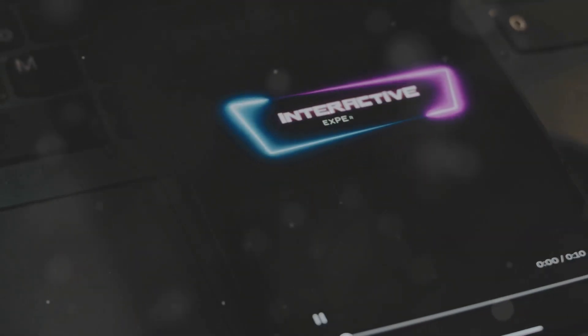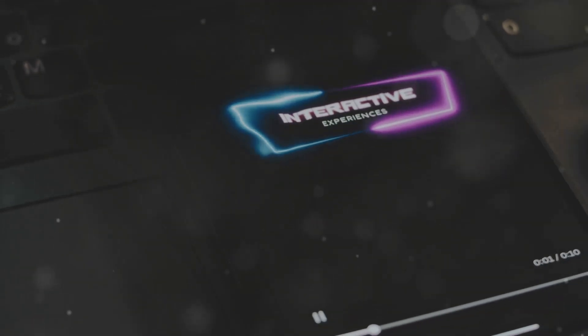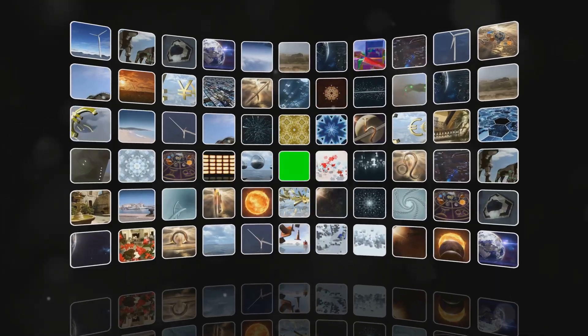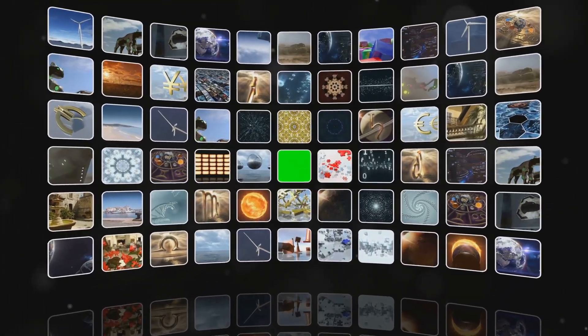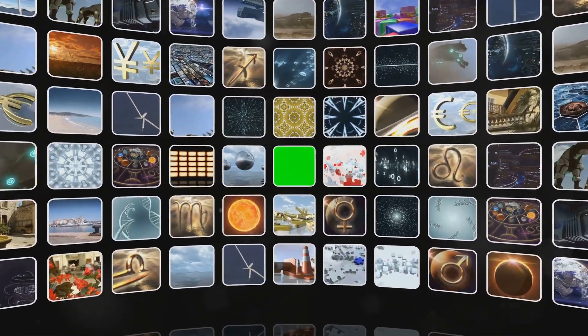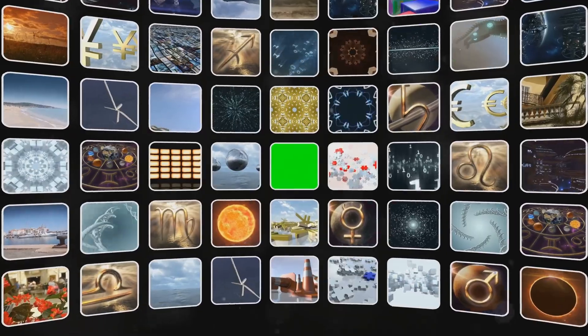Create choose-your-own-adventure videos. Let viewers make choices that affect the outcome of the video, making each experience unique. Plan multiple scenarios and use YouTube's end screens to link to different video outcomes.